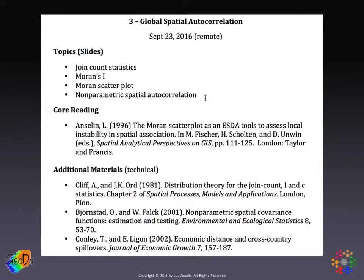In terms of the readings, we have a discussion and introduction of the Moran scatter plot, which gives a motivation and also an illustration. The additional materials are fairly technical. The Cliff and Ord Chapter 2, in their classic spatial processes book, deals with a fairly technical treatment of the distribution of the joint count, Moran's I, and Geary's C statistics under the null hypothesis with their moments. The other two articles deal with non-parametric spatial autocorrelation. The paper by Bjornstedt and Falk introduces a way to measure spatial covariance non-parametrically, and the paper by Conley and Ligon provides an example of an application to an economic topic using the concept of economic distance.